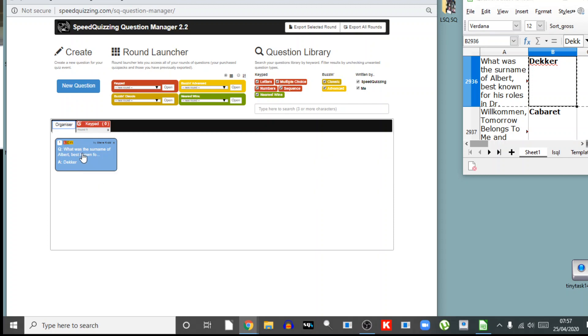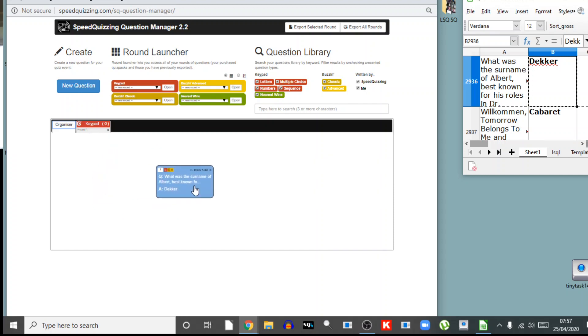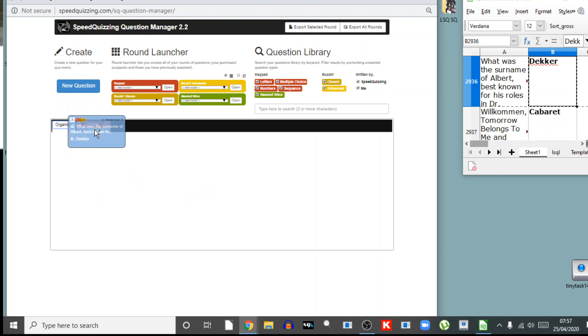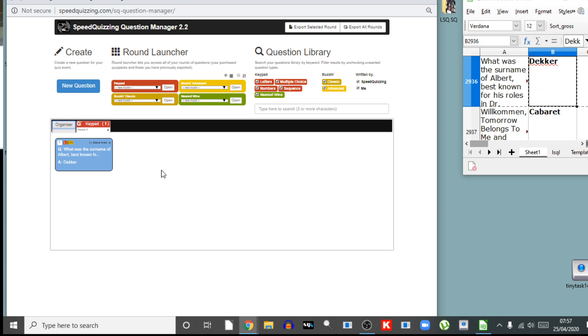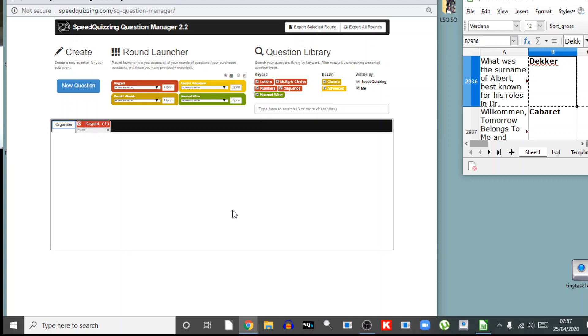I'm sure you're familiar with building the keypad rounds. Click on the open for a new keypad round and we have a new keypad round there. At the moment it's got no questions in it. Go back to the organizer on the tab there and you can pop it middle for diddle and it's in the keypad round. And look, we've got a round of one question. But we want a round of 20 questions. I use rounds of 30 questions.